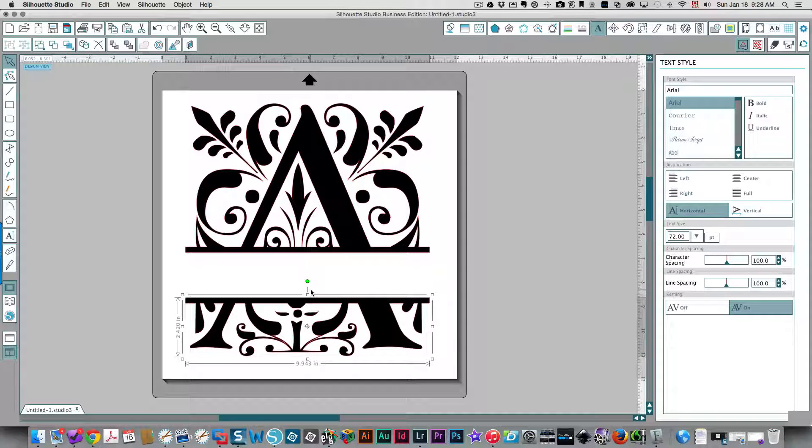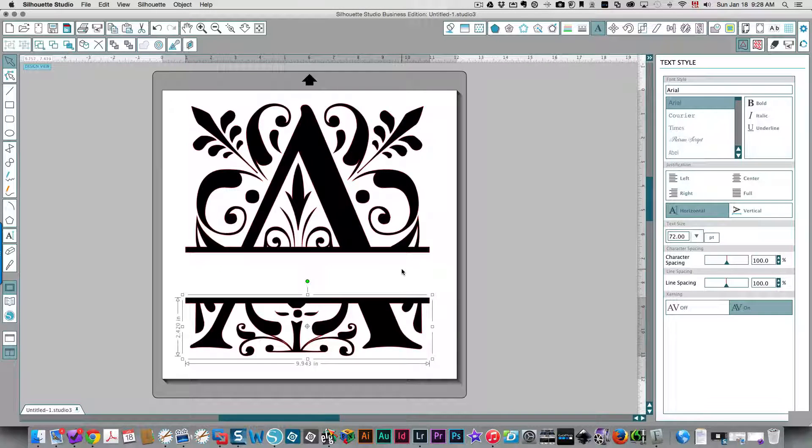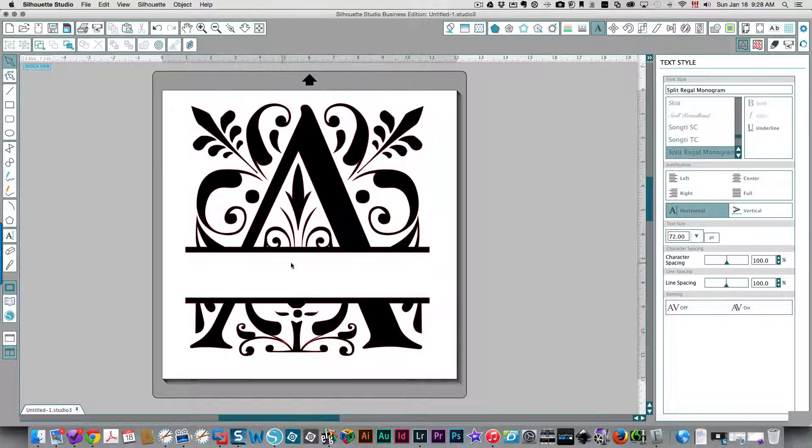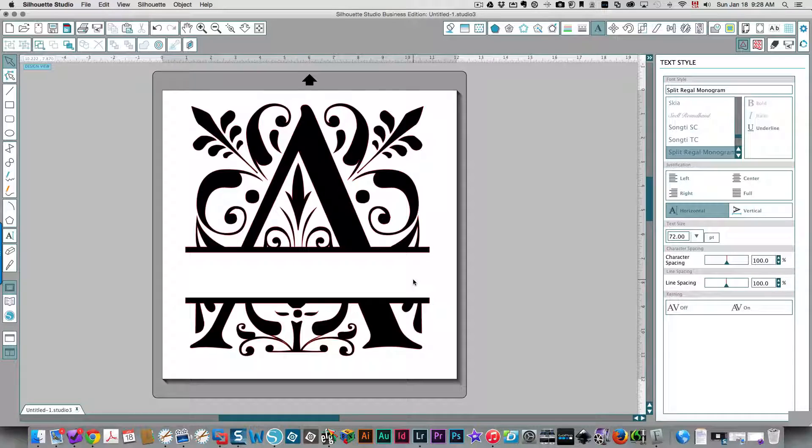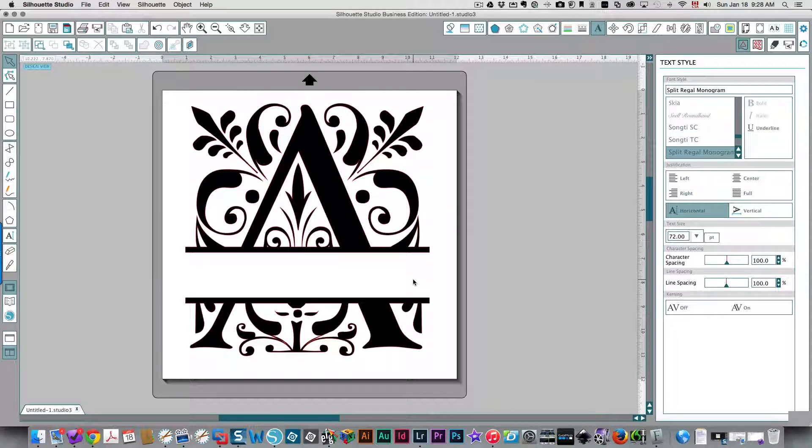And you can select the top or the bottom and move them until you have enough space in between here to type what you want. So I hope that's been helpful to you. Thanks so much for watching.